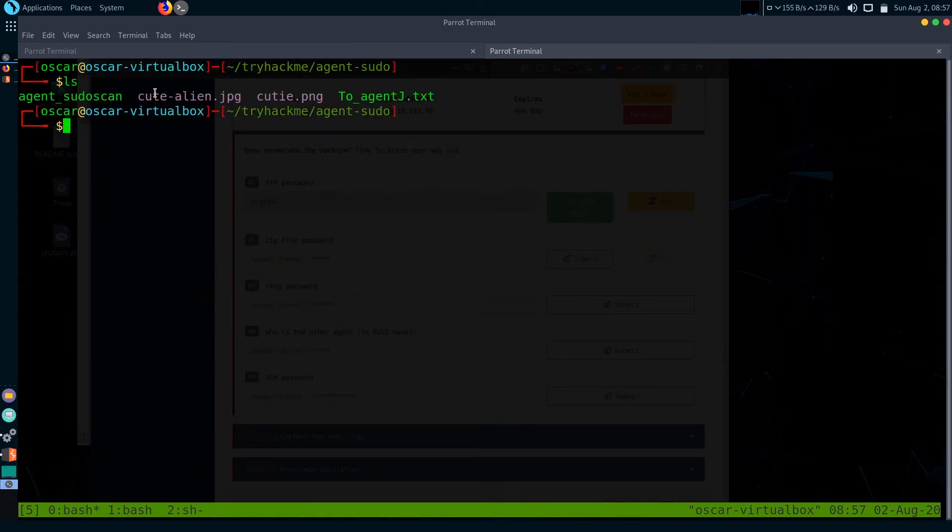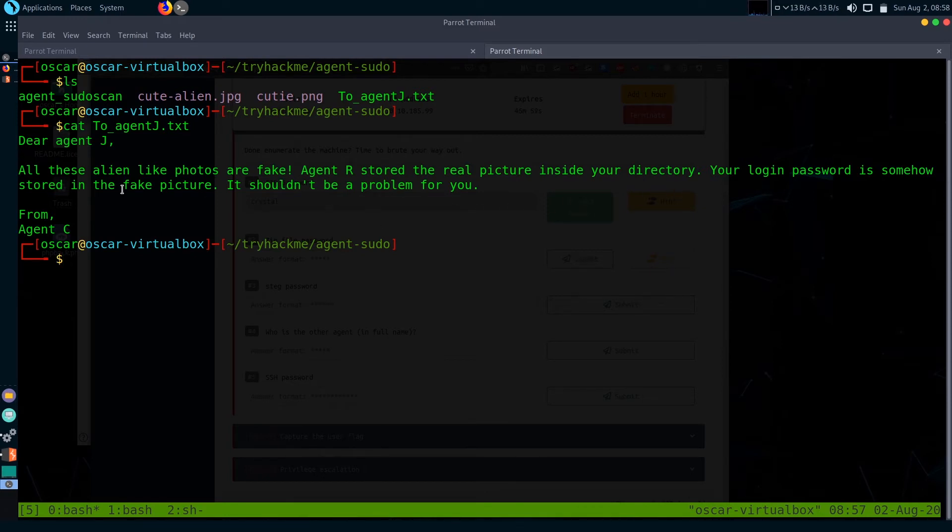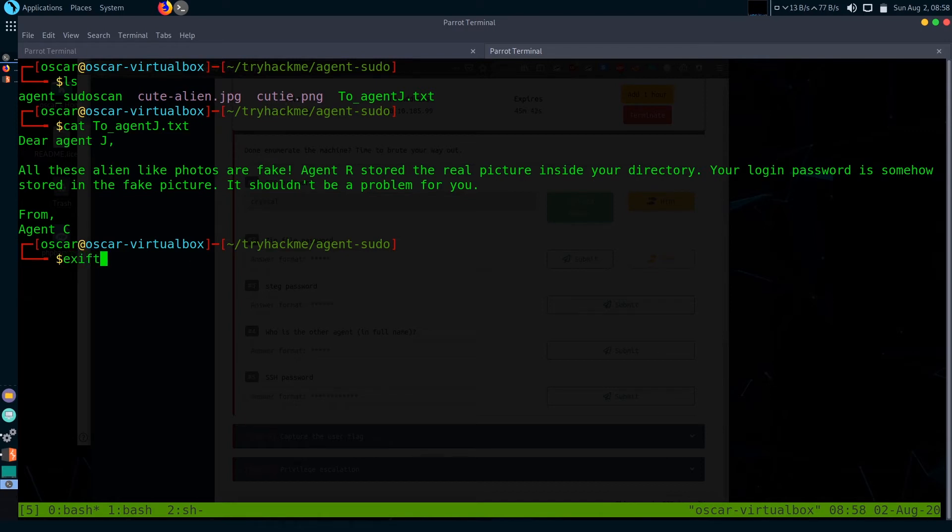You can see here that there are three files. Just check what is in the text file. It says 'All these alien-like photos are fake. Your login password is stored in the fake picture.' So we need to extract data out of these two pictures. Let's try the cutie PNG first. I'm going to use exiftool to see what is in that file.